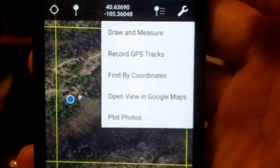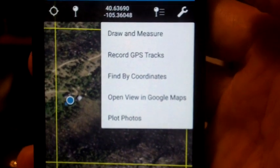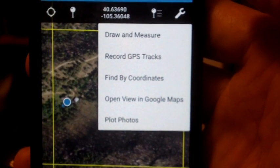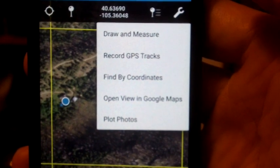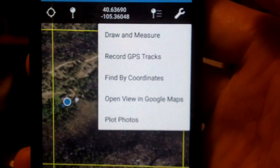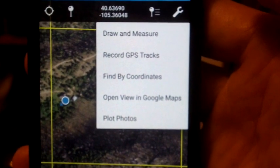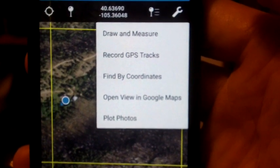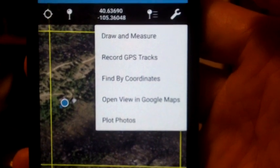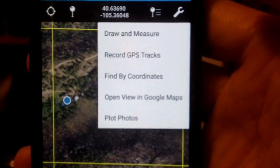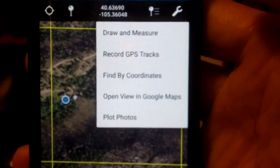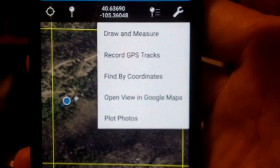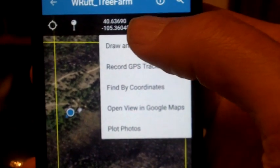Open view in Google Maps, probably not too good for us, but if you were in the city and you wanted to find something like restaurants in the area you're looking at, you could open Google Maps and do all sorts of searches through Google Maps in the same area that you've got on your Avenza app. Also, plot photos. You can add photos here instead of placemarks. We're not going to do that right now. We're going to stick with draw and measure. So I'm clicking on that.